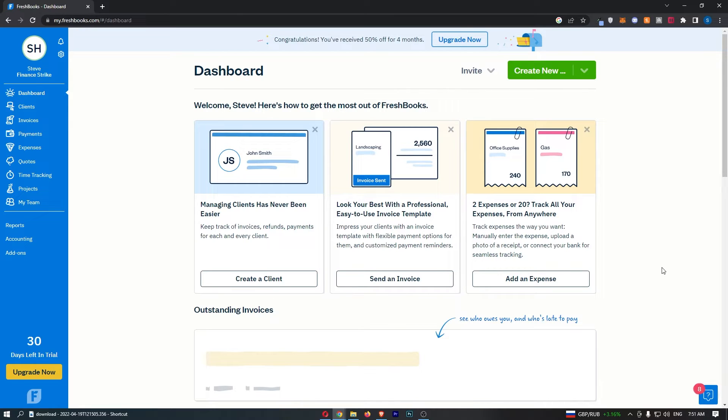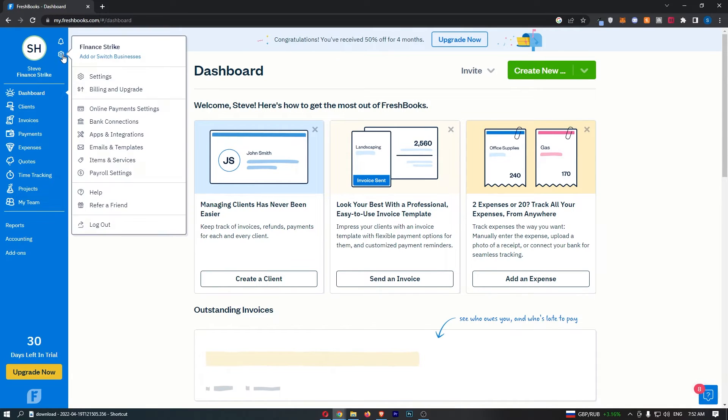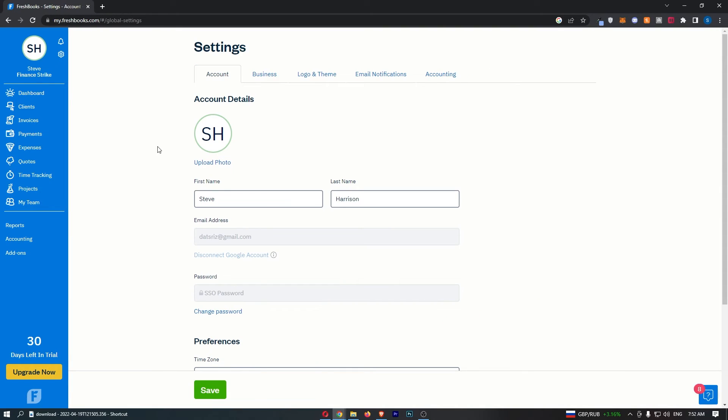Okay, so to do this you first of all want to load up FreshBooks right here, and once you have signed into your account, just click on this settings icon in the top left corner. That is going to take you over to this area right here, so click into settings.